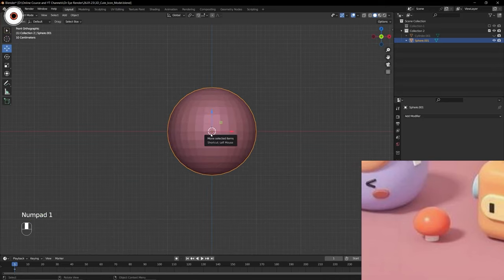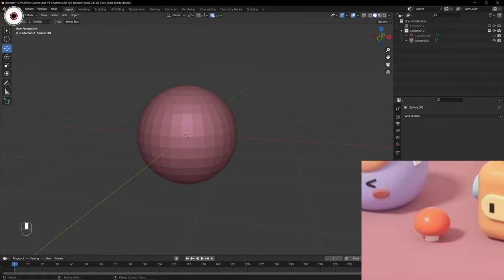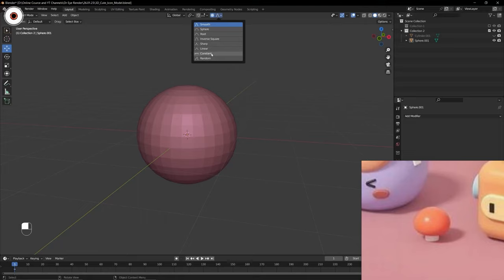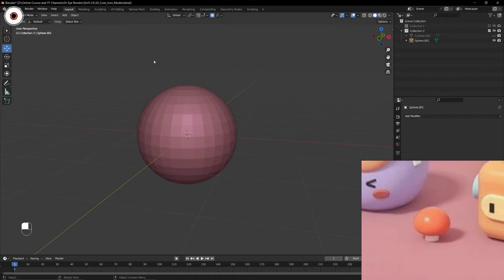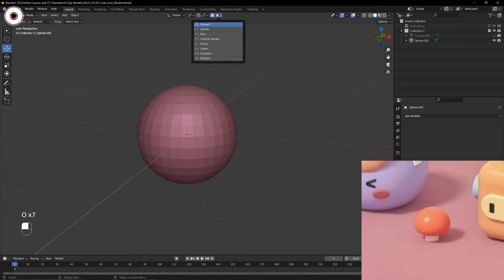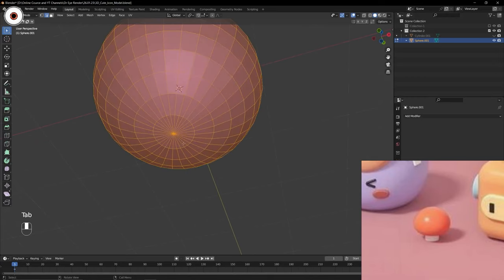To get the shape we need, I need to explain a new tool - proportional editing. It is written over here and you can read it. There are various options, and the one I am going to use is the smooth one which is set by default. There are also various other options you can explore. The shortcut key to turn this on is O on your keyboard - you can switch it on and off.